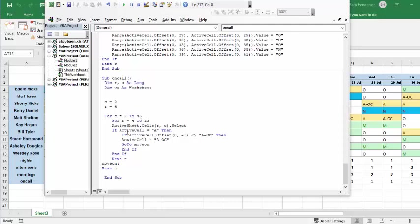I select the first cell, and I say if the active cell is an A, then as long as the one to the left of it is not A.OC, then change the active cell to AOC, and then go move on, which is further down here.